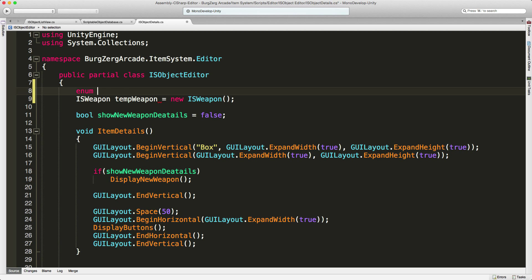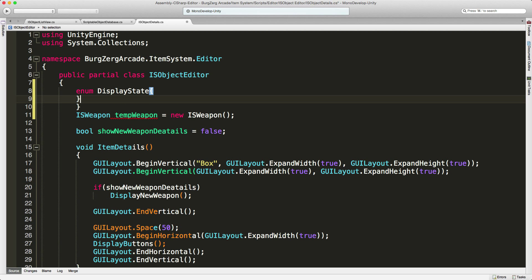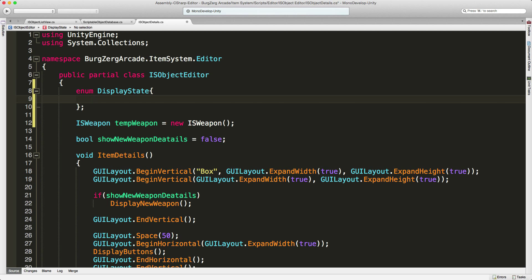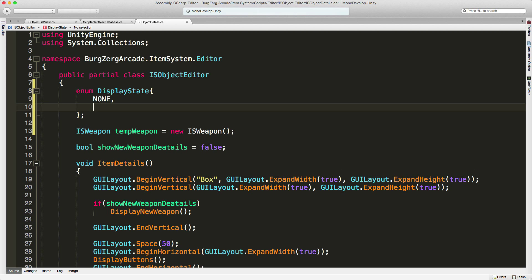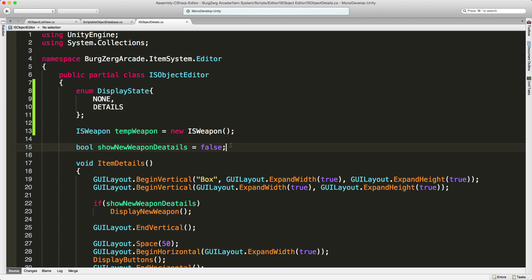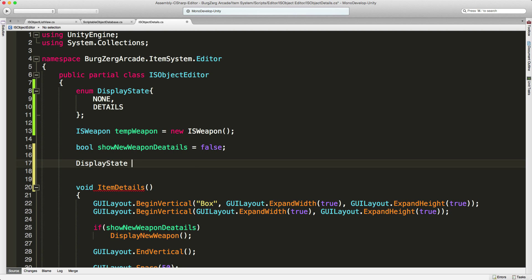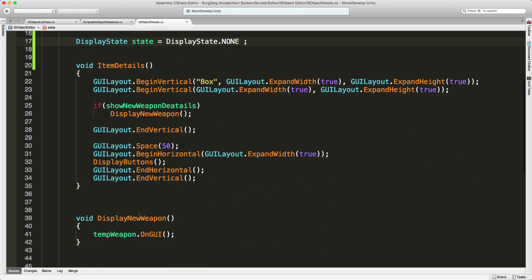I'm going to set my state machine up here since this is the area it's going to be controlling. It doesn't have to be in the class itself — we could make it external — but I'm just going to throw it in the class because this is the only place we'll use it. So I'm going to create an enum and call it DisplayState. The first value is 'none', the second is 'details'. There will be more later, but for now that's the only two. We'll need a variable to store it — I'll call it 'state' and start it off equal to 'none'.